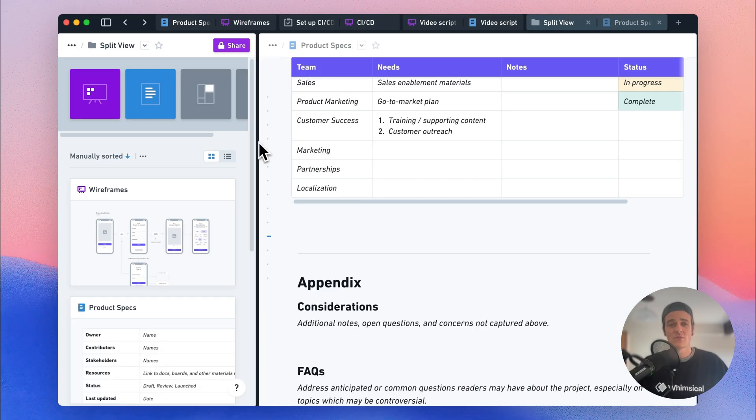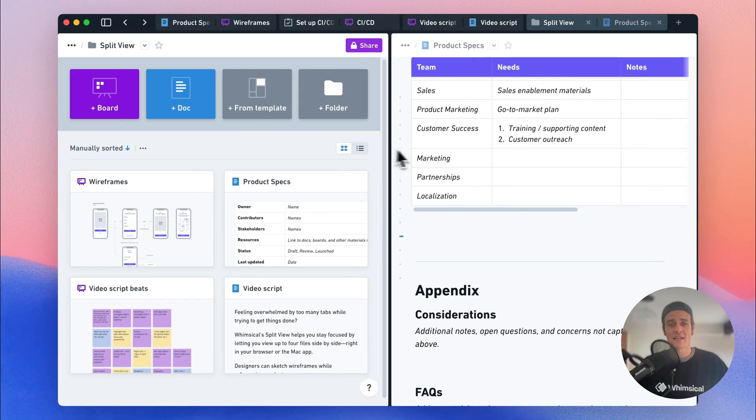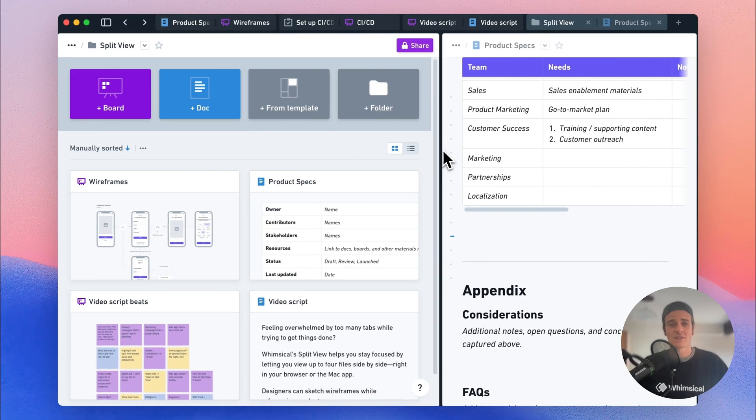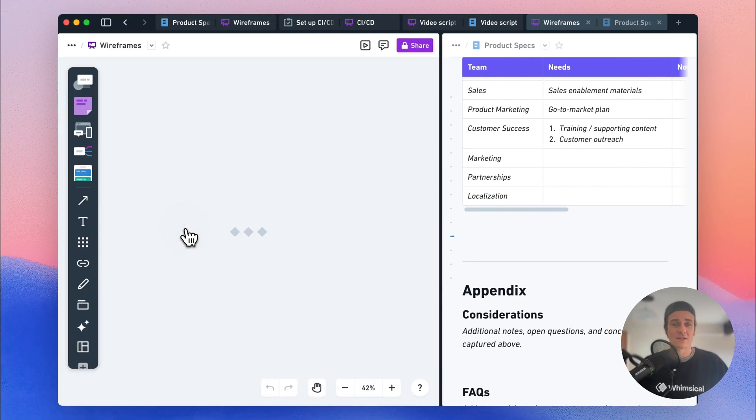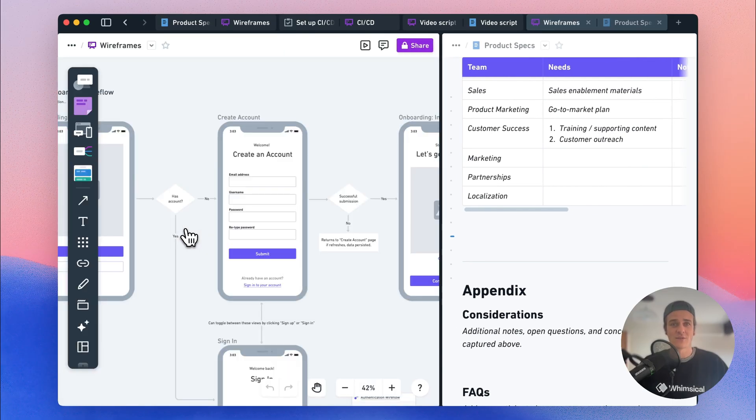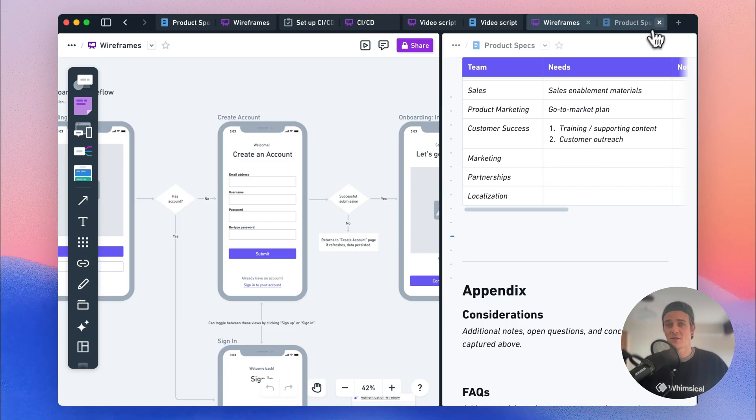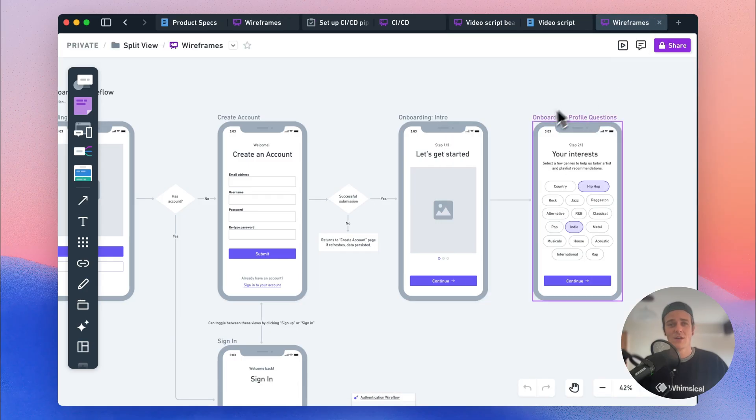Once you've opened a file in Split View, you can just drag here to adjust the window size and make sure it works right for you. Closing a view is really easy. You can just click on the X up here in the tab,